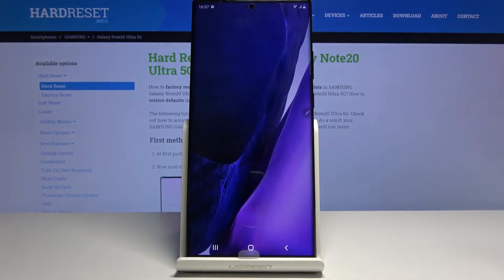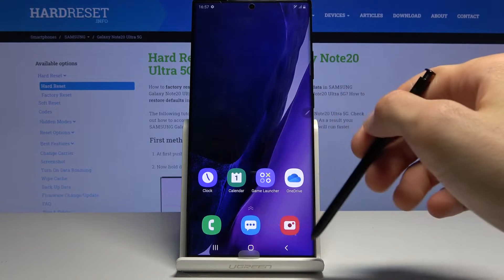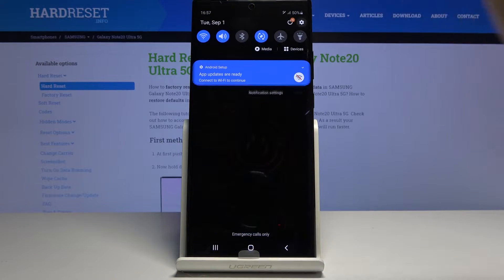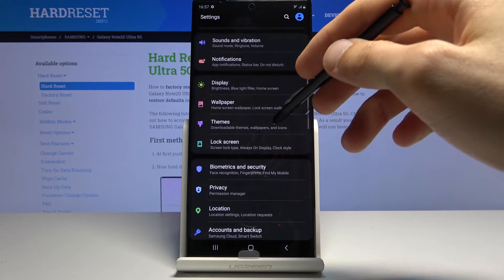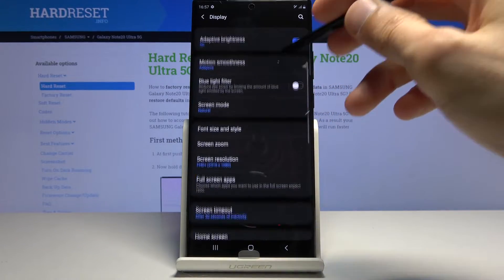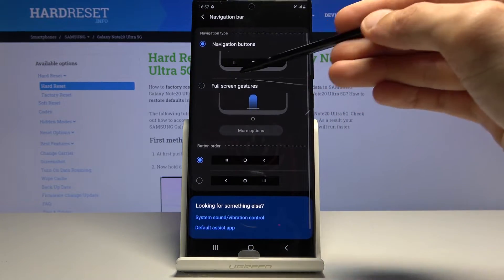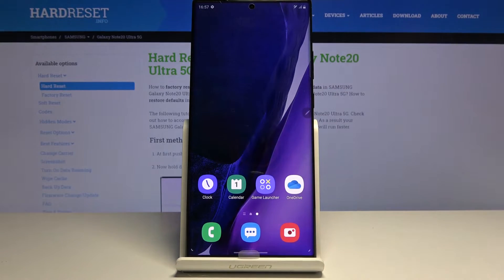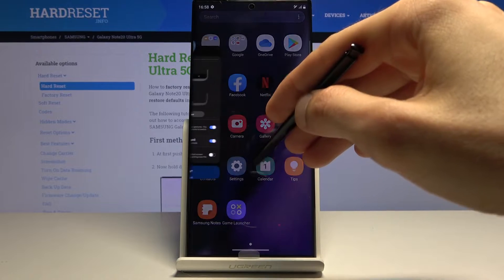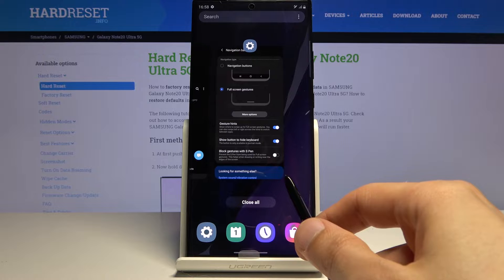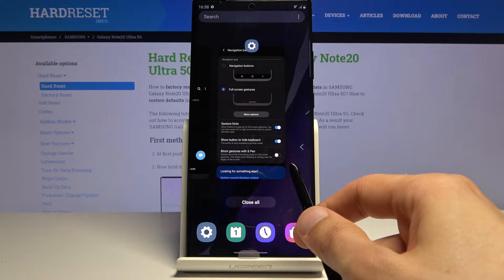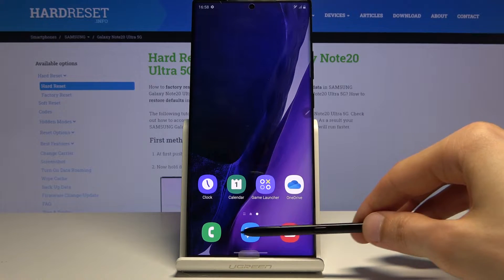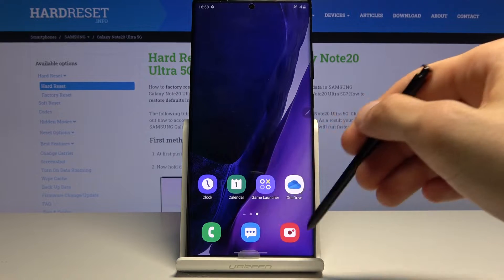Moving on, the next one is going to be gestures. By default we have navigation buttons, but if you like gestures I suggest enabling them through Settings. You can find them under Display, then Navigation Bar — and right here, enable full screen gestures. It turns into this pill that you can swipe up. Swipe up to go home, swipe up and hold to go to recents, and swipe from either side to go back. When you swipe back, an arrow pops up to indicate it.